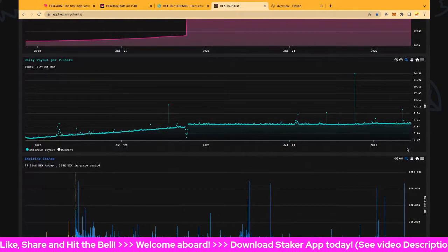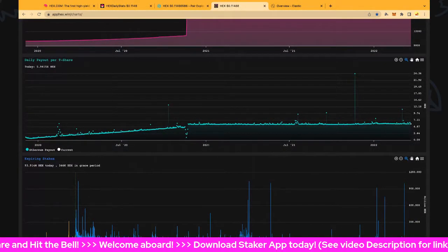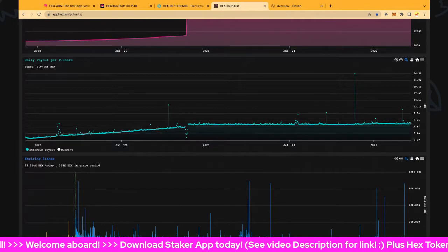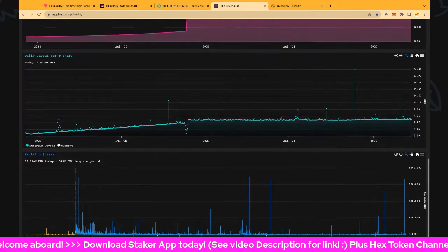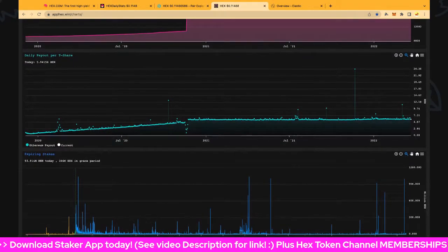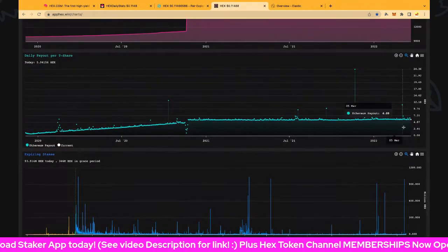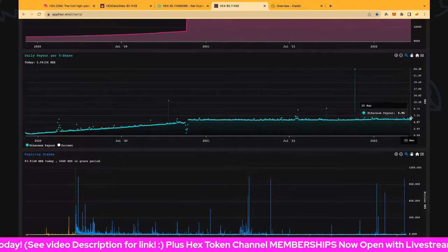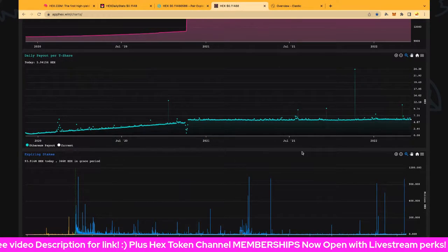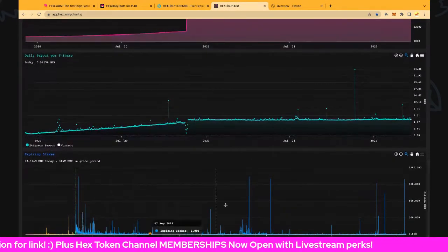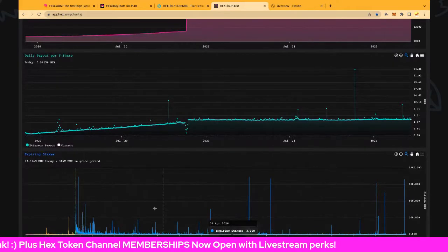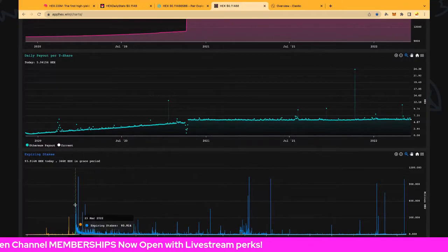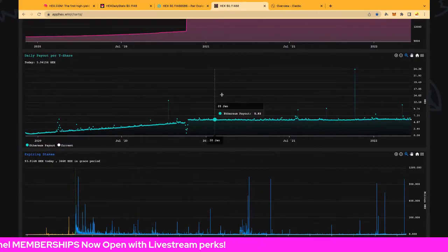Daily payout per T-share is awesome as well. Look at all these above-average returns here - it's spectacular. Let's have a look at all the global stakes. We're going to zoom in on the next 11 months.